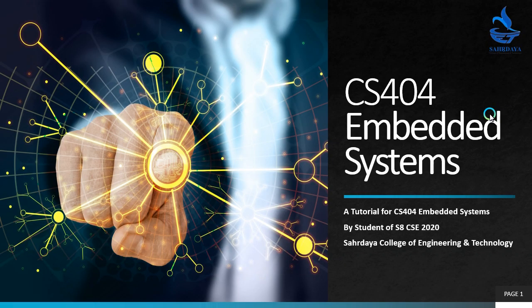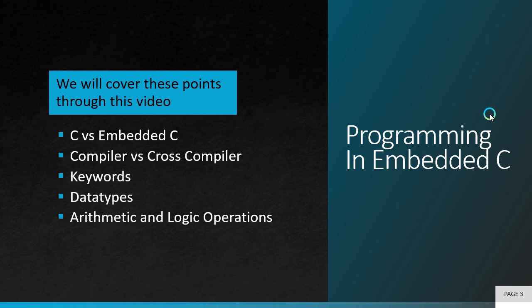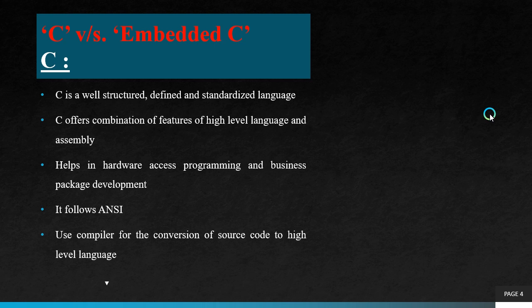Hello guys, welcome back to the video lectures of embedded systems. Today I am going to cover programming in embedded C, and it is the last and final topic of module 3. It is an easy topic comparatively. We will cover these points through this video: C vs embedded C, compiler vs cross compiler, keywords, data types, arithmetic and logical operations in embedded C.